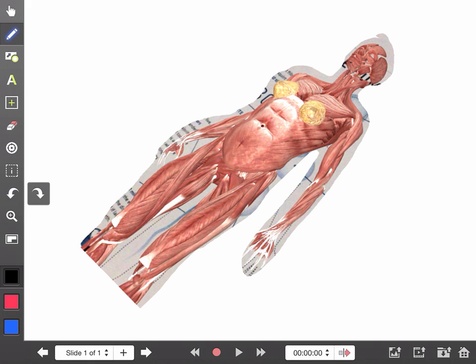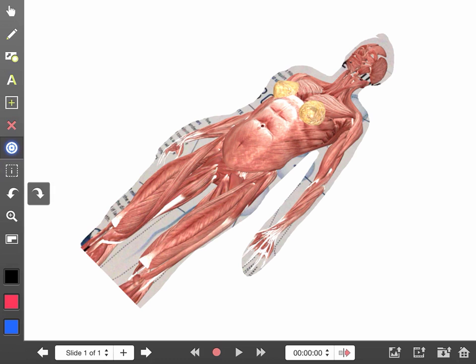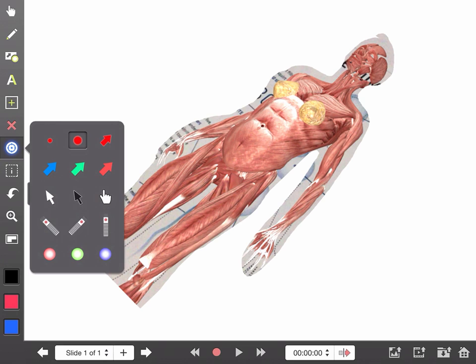Next, I can go to the pointer tool and point around different areas like so. I can choose different pointer tool options by tapping on the pointer tool again. Two taps will bring up the menu with a variety of pointers.